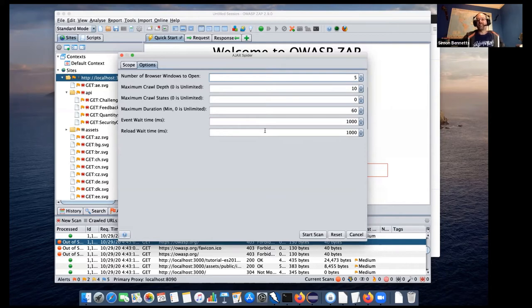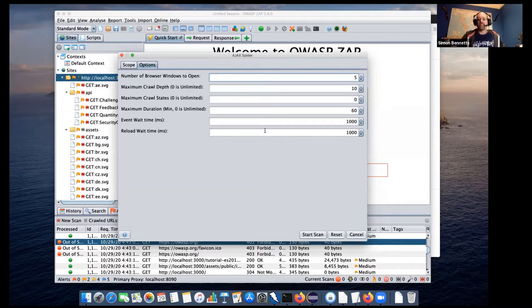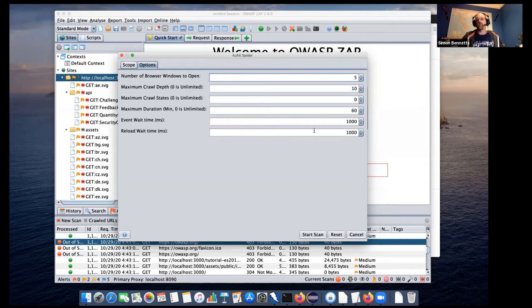And again, we've got this reload time. So when a new URL is opened in the browser, this is the length of time that the browsers or Selenium will wait until it starts clicking on things. So if your application actually takes longer, it's a particularly slow application and it can take several seconds to load the page, you may well need to increase these timeouts or the spider will not be able to explore it very effectively.